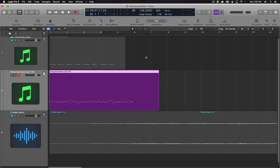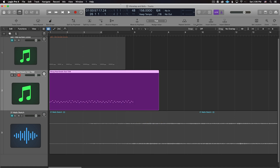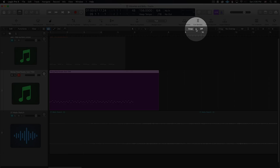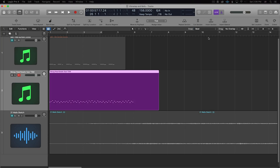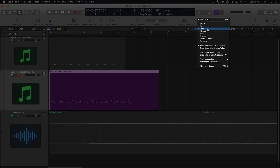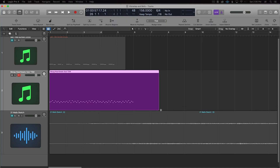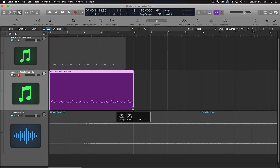When you need to copy and repeat a MIDI region in Logic, here's a way to do it quickly and precisely. Make sure the snap feature is turned on and use the smart setting, which works well for most needs. Snap will trim the region to a precise division of the measure.